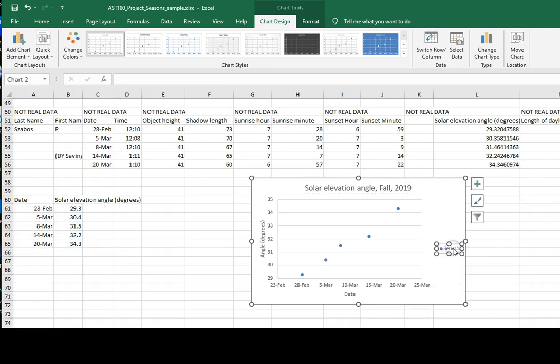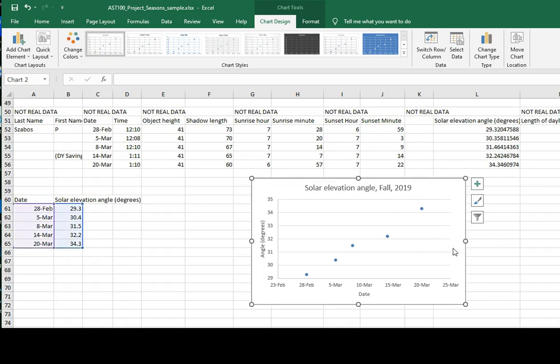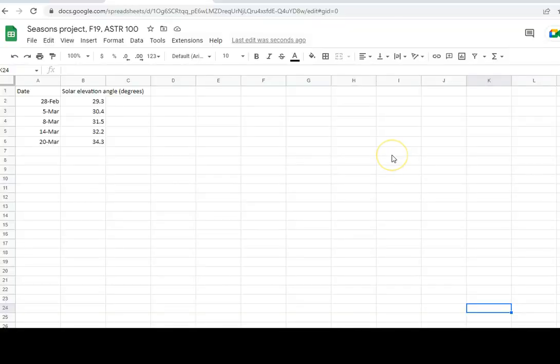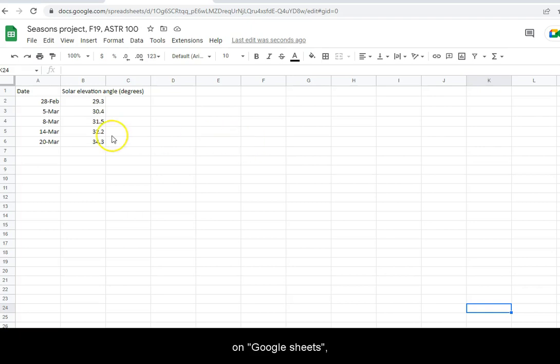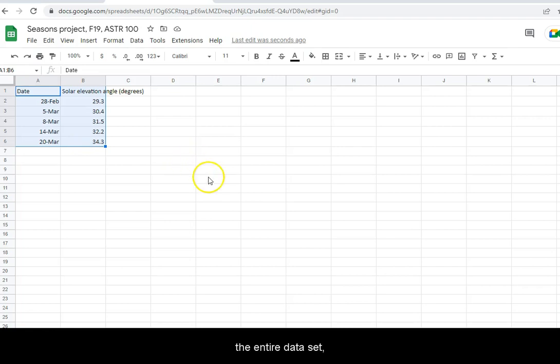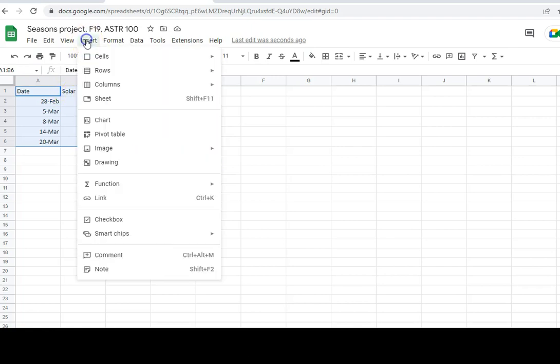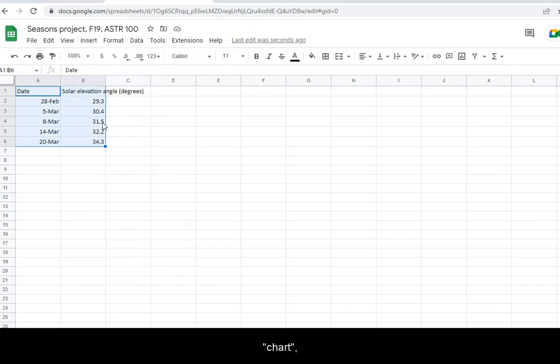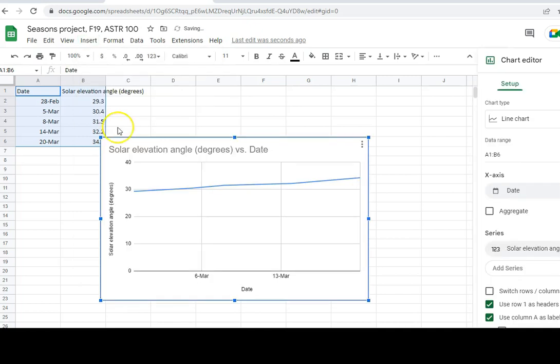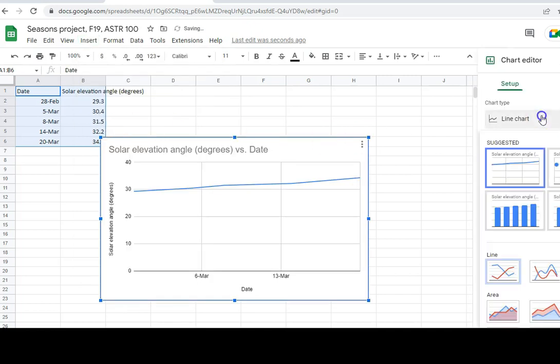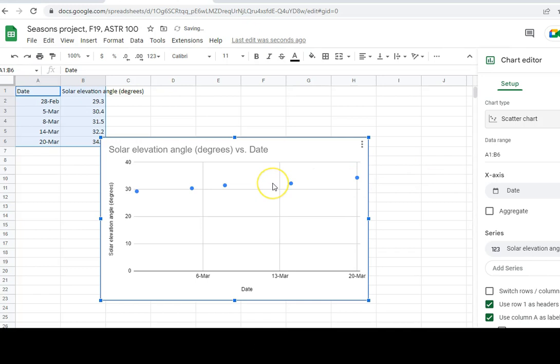You can get rid of the legend. If you are doing this on Google Sheets, you select the entire data set including the headers. Go to Insert, Chart and switch to Scatter.